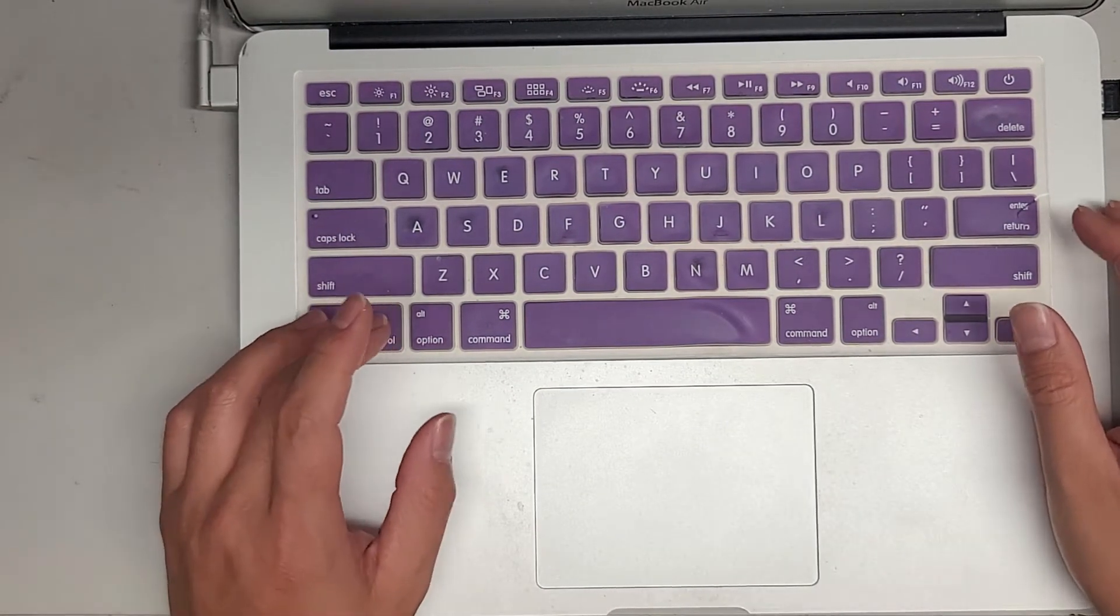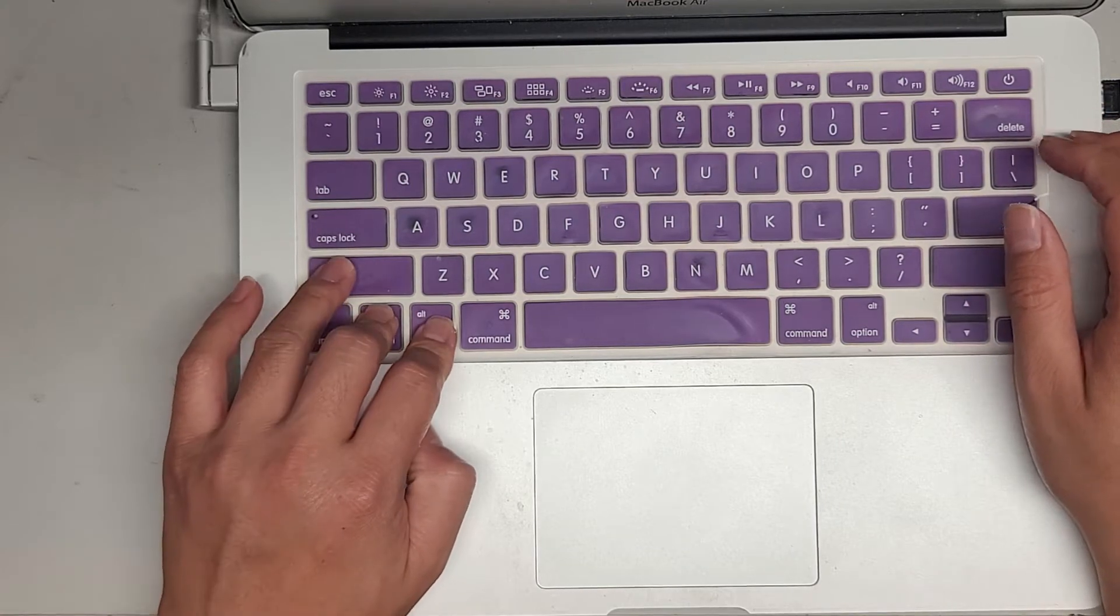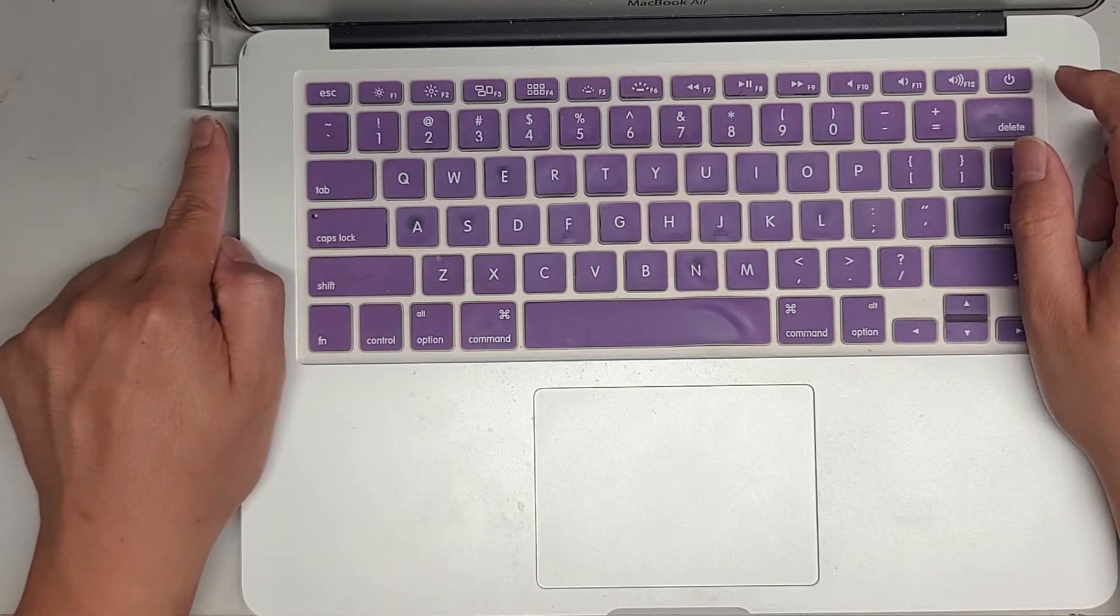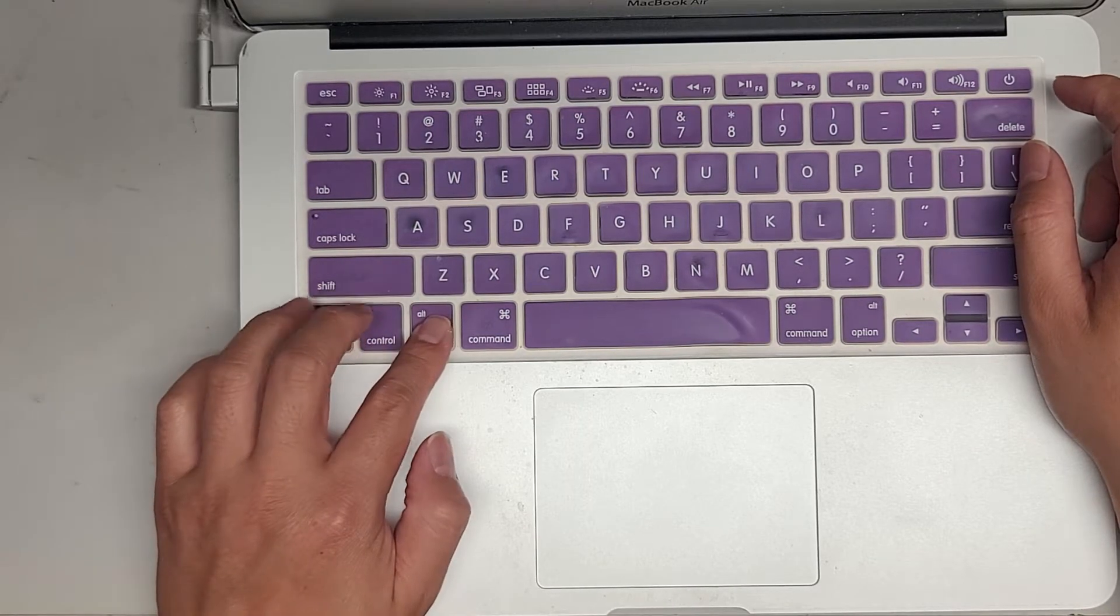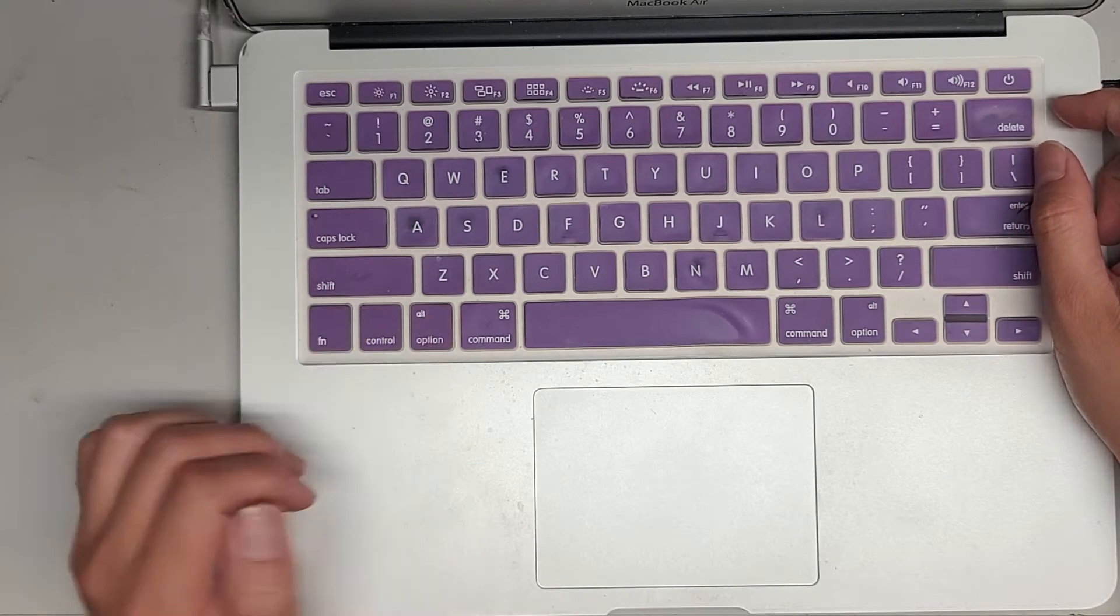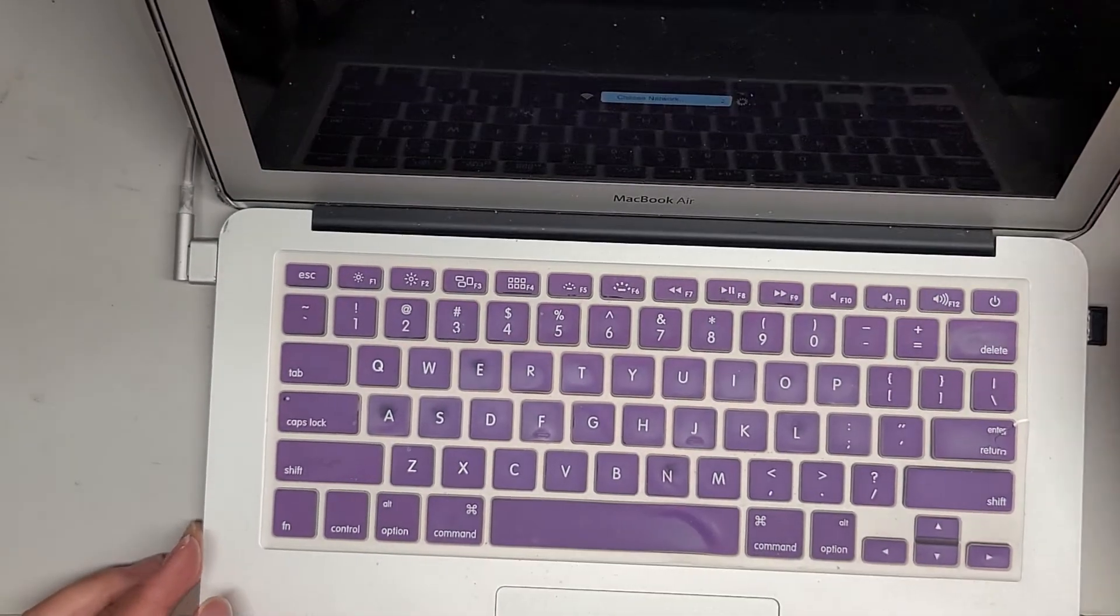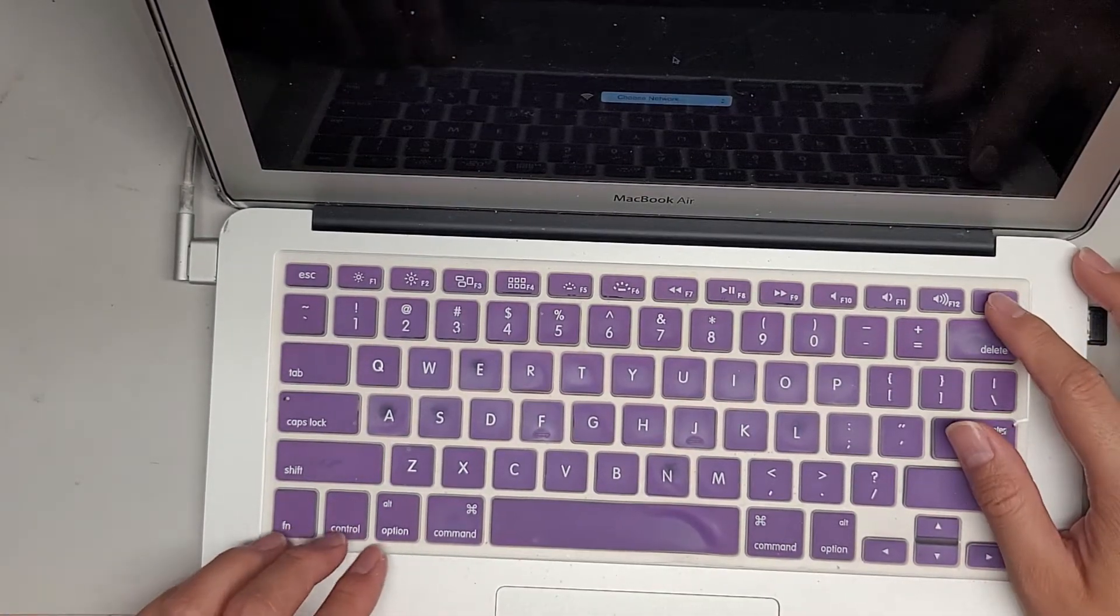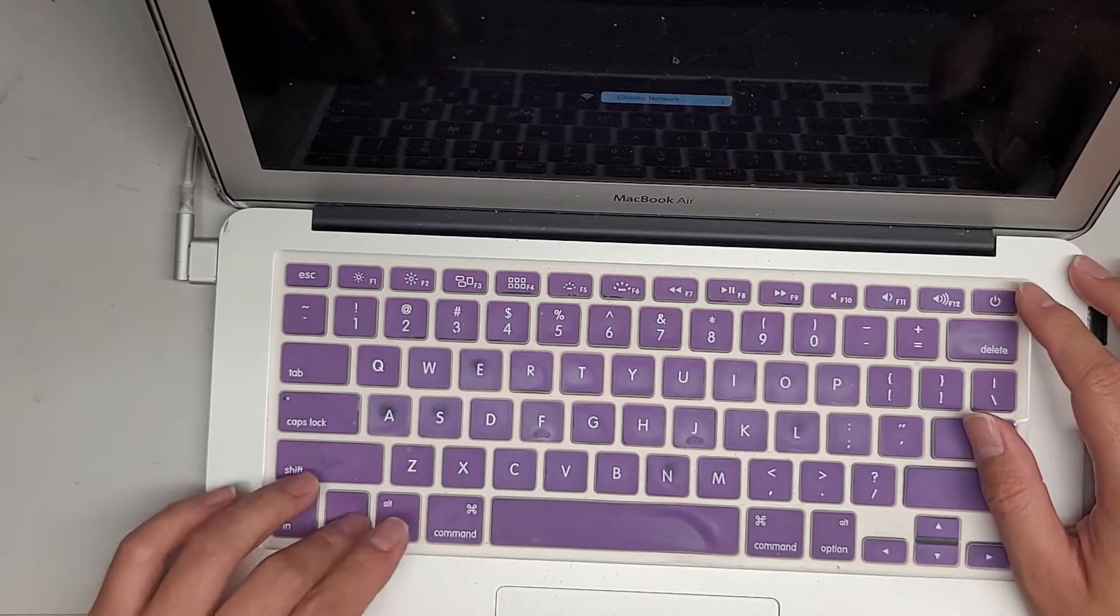So what we're going to do for the SMC reset is control, option, shift on the left side, and then the power button. The light should go green, and then back to orange. That's how you know you did it right. It's booting itself, which I didn't want it to do, so I held the option key, so that way it went to the boot option menu. Let's do it again. So I'm going to do the SMC reset. Control, option, shift, power.